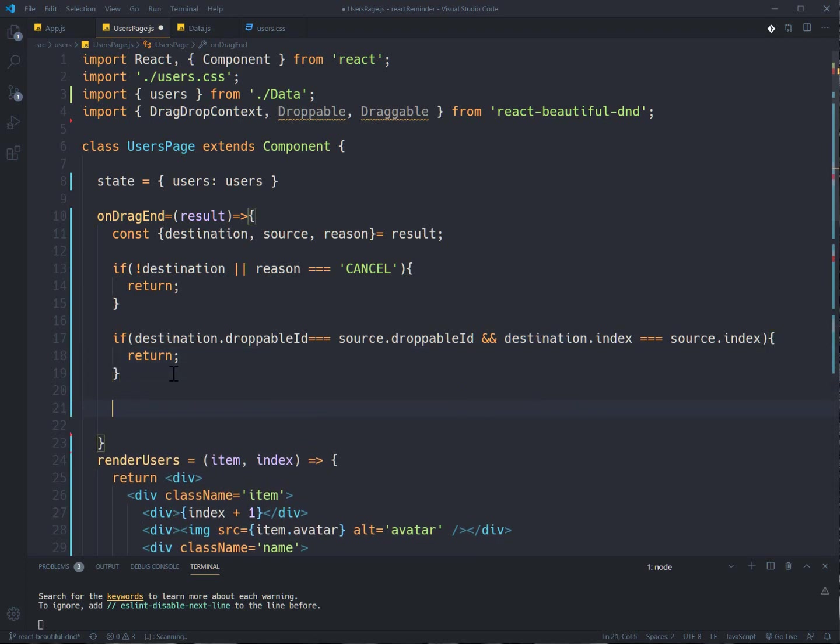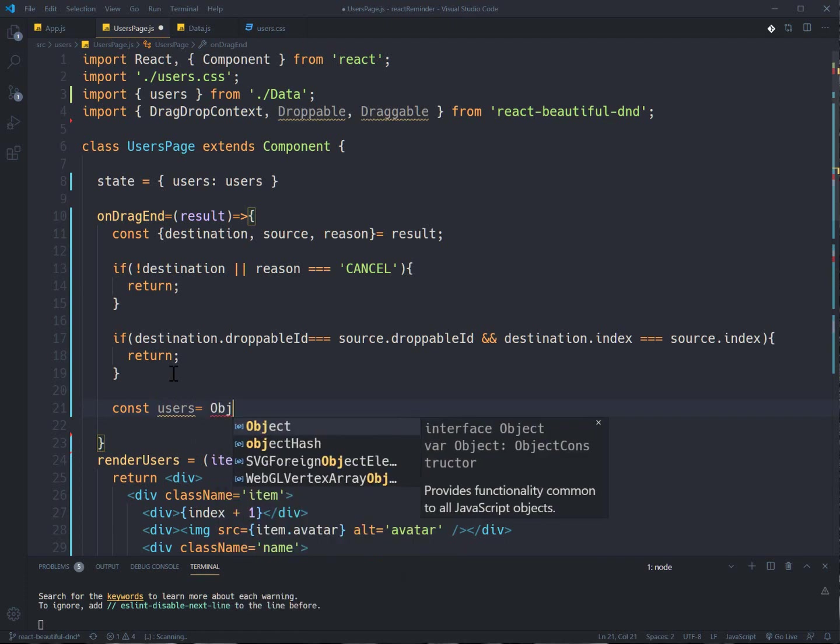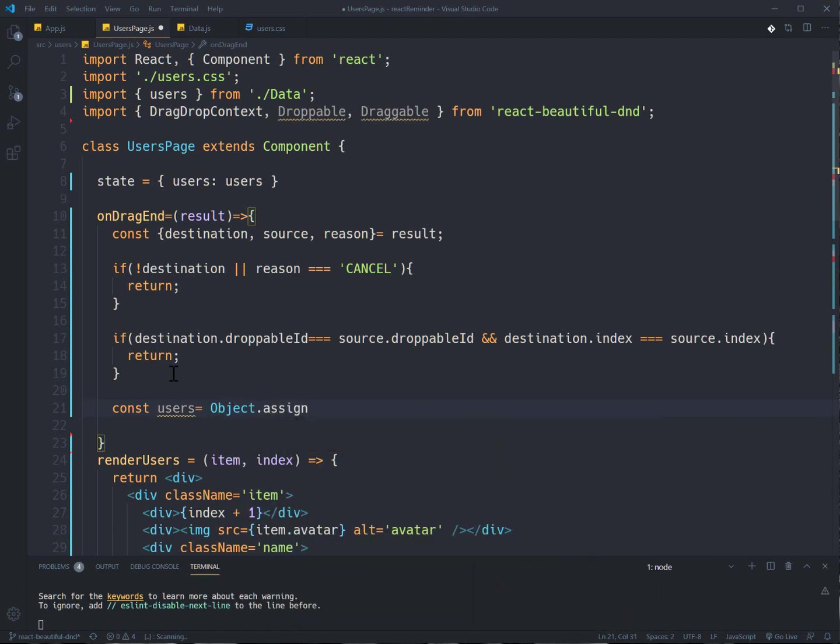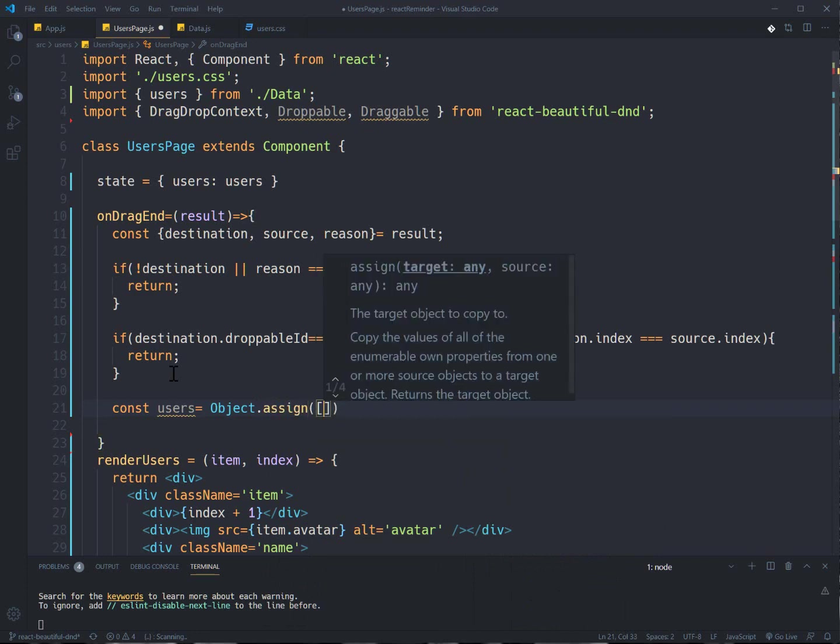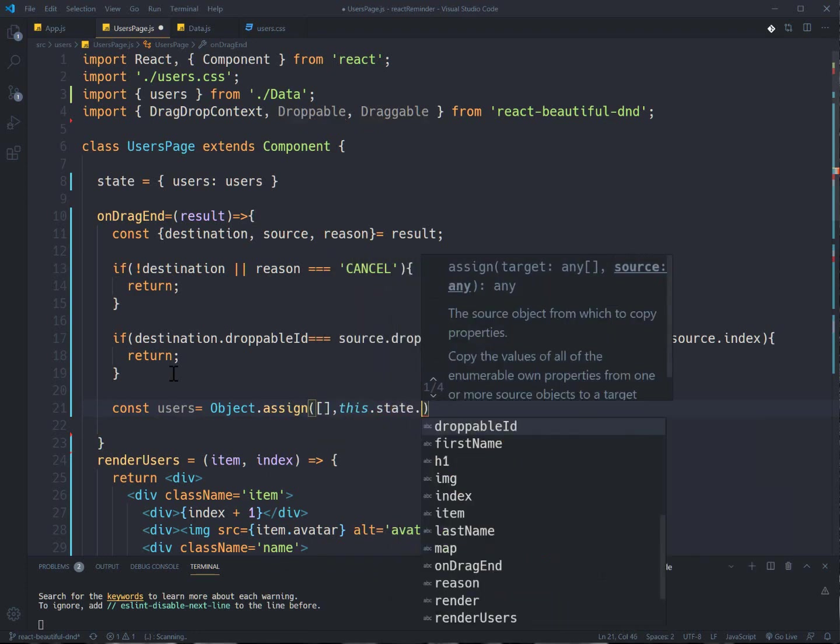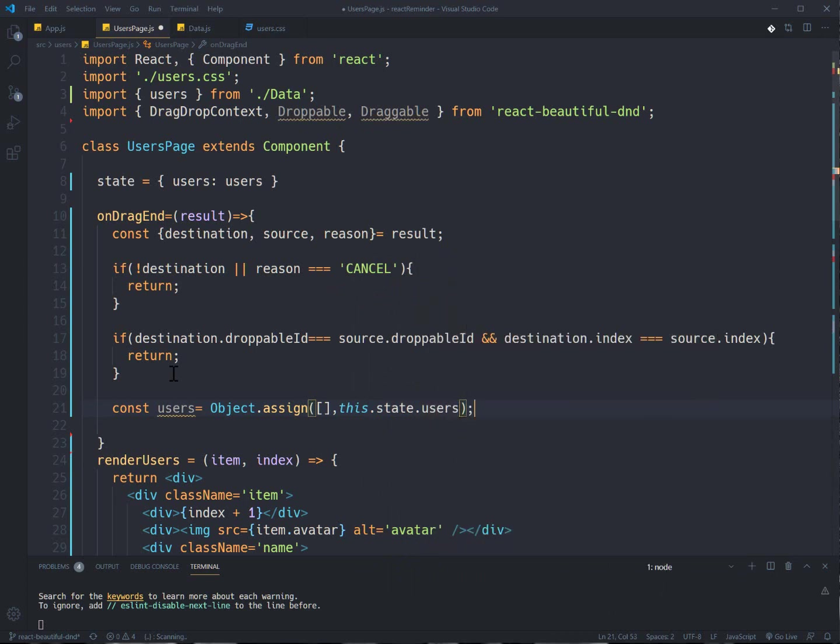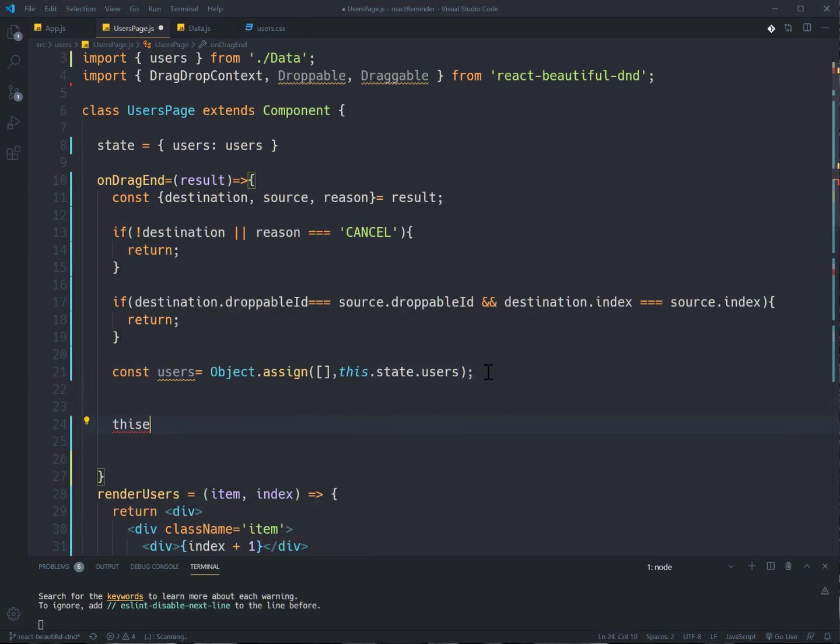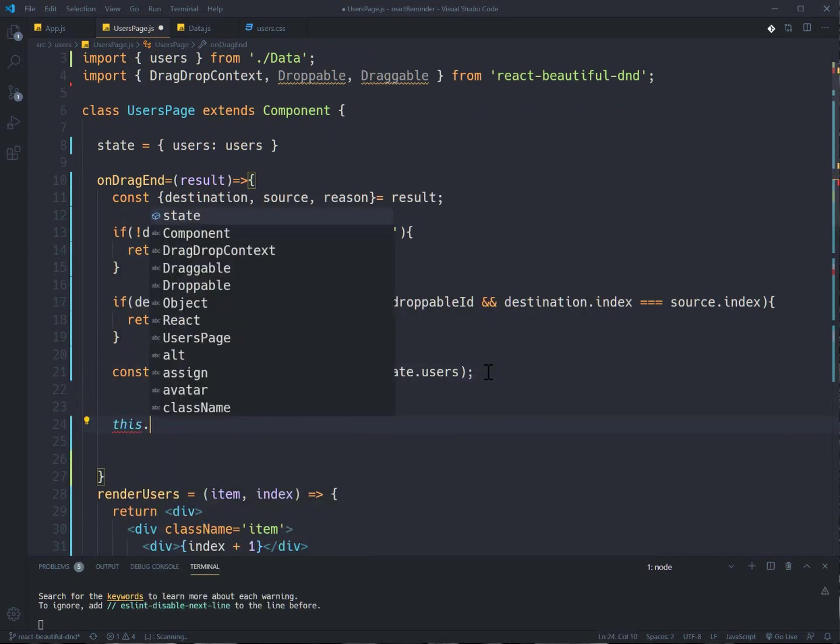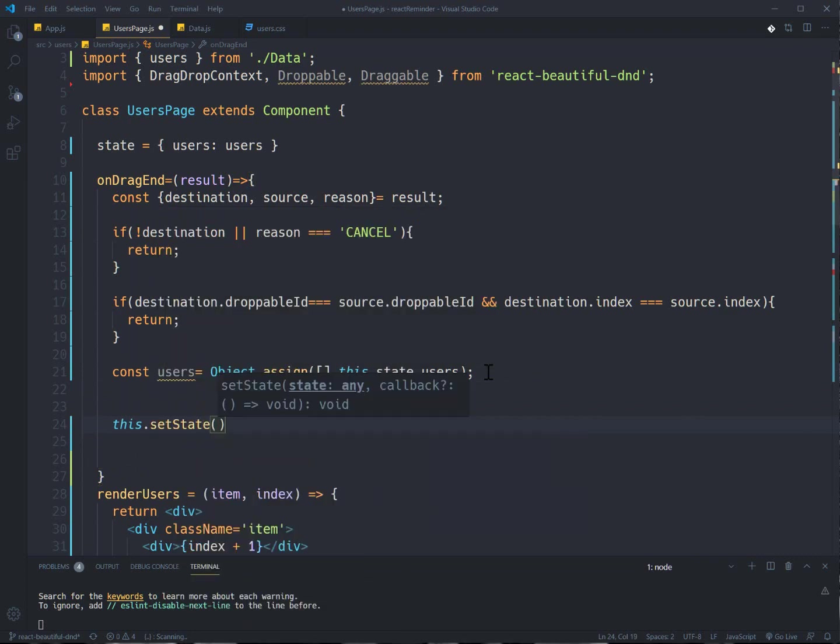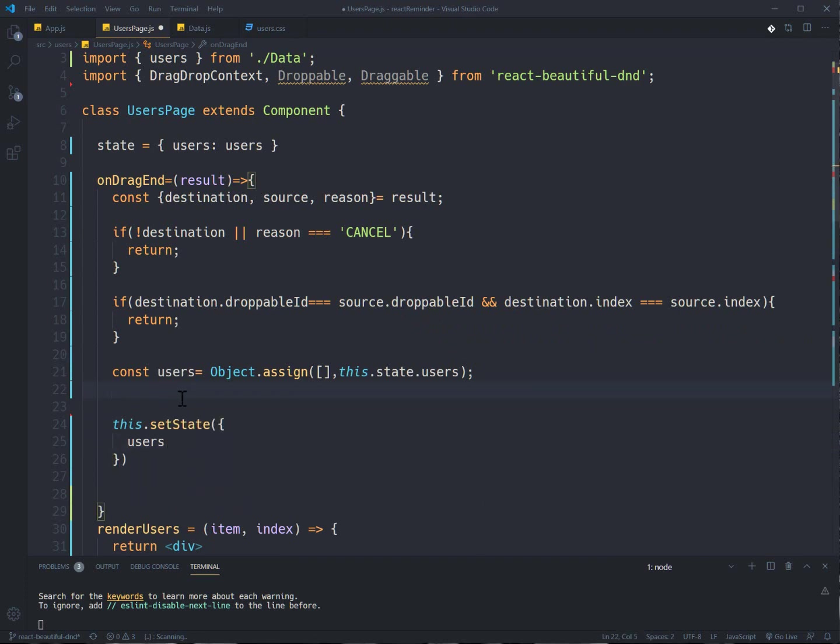And here, first of all, I need to create a copy from my array. So I'm gonna name it users and using Object.assign this.state.users. And then I just need to make change to these users and set the state, this.setState, users. So let's first remove the item from the list and add it at the right place.